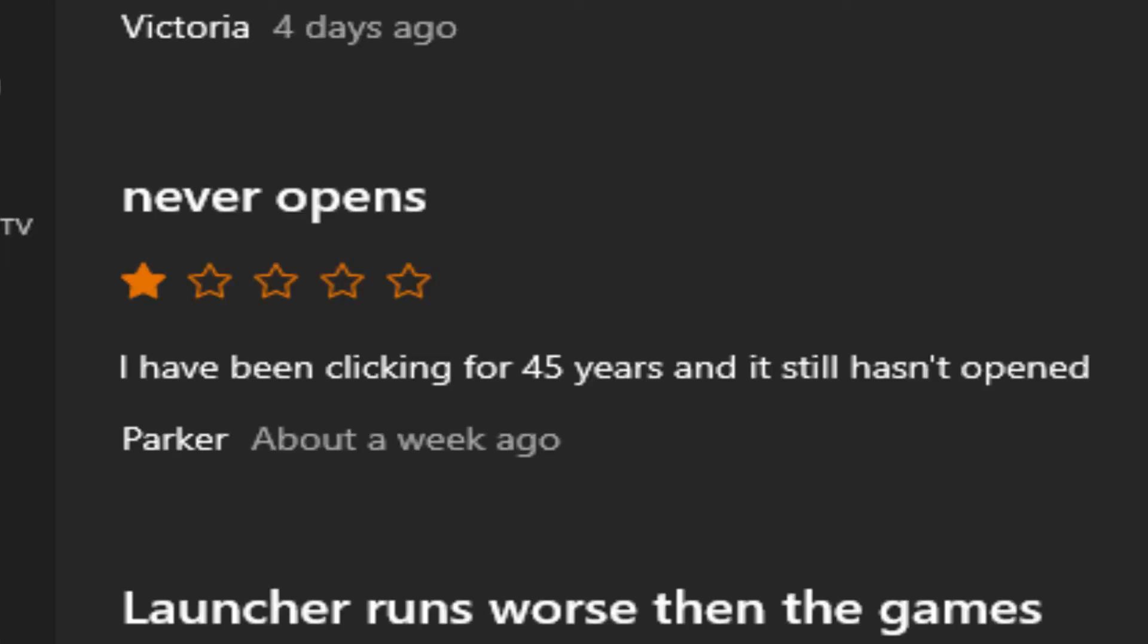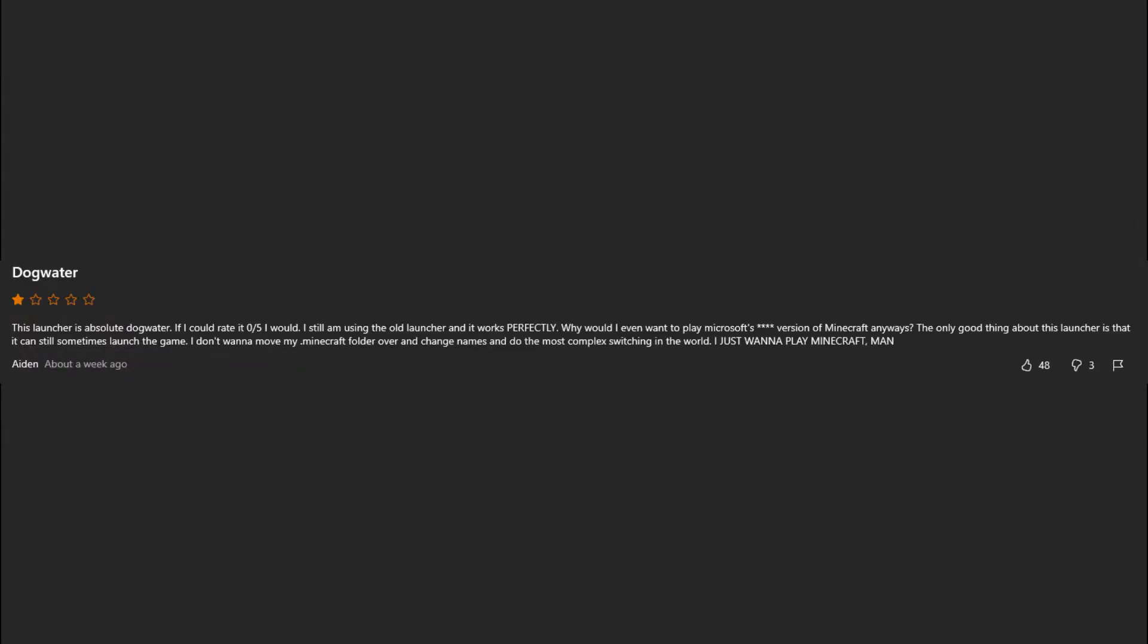Next time apply a cream first. I've been clicking for 45 years and it still hasn't opened. Dog water. Very nice. This launcher is absolute dog water. If I could rate it 0 out of 5, I would.